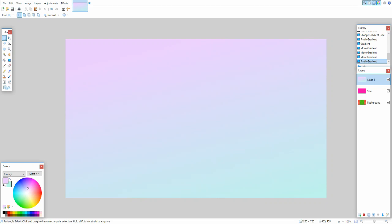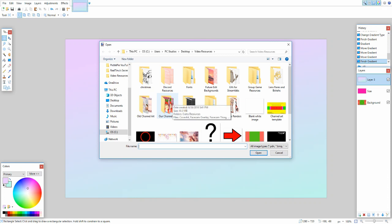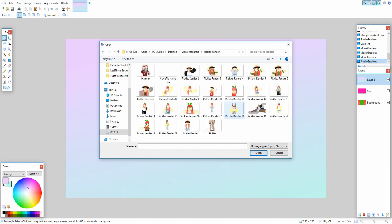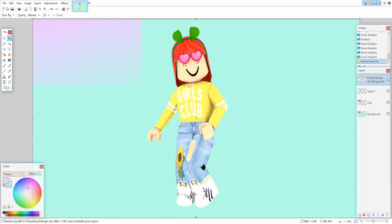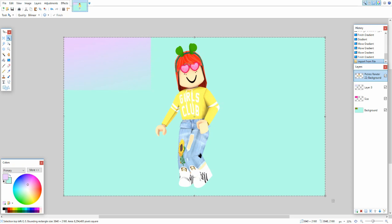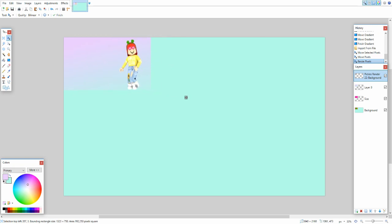Now I'm going to load my Roblox character render into this thumbnail. You might not be making a Roblox video so you can put whatever you want onto your thumbnail. To import, go to Layers at the very top, click it, and click 'Import from File' — the one with the little yellow icon. You can insert whatever picture you want. As you can see it made it bigger than the actual thumbnail size, so zoom out a little bit, take the bottom corner and drag it with the little dots to resize it to fit.